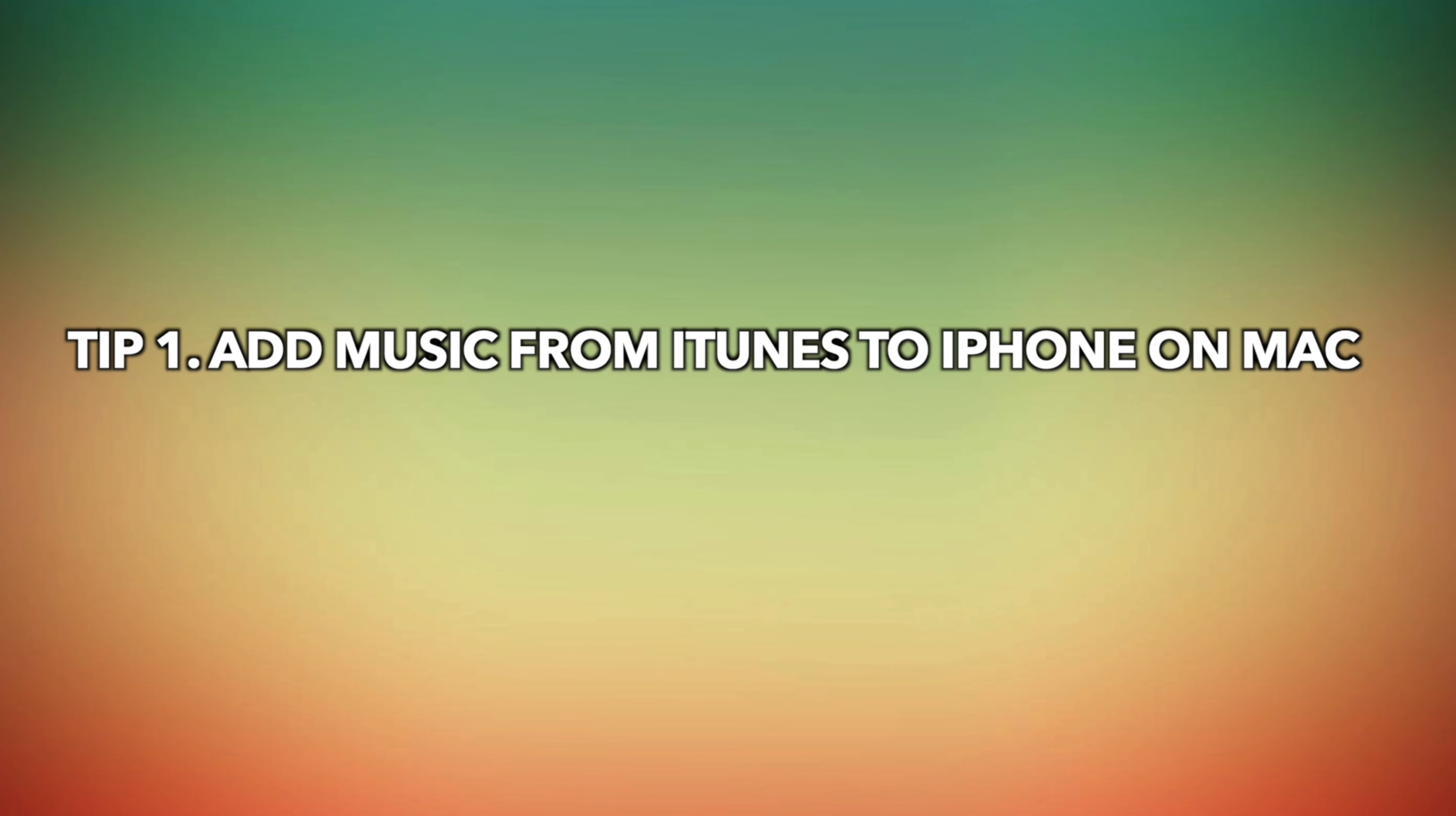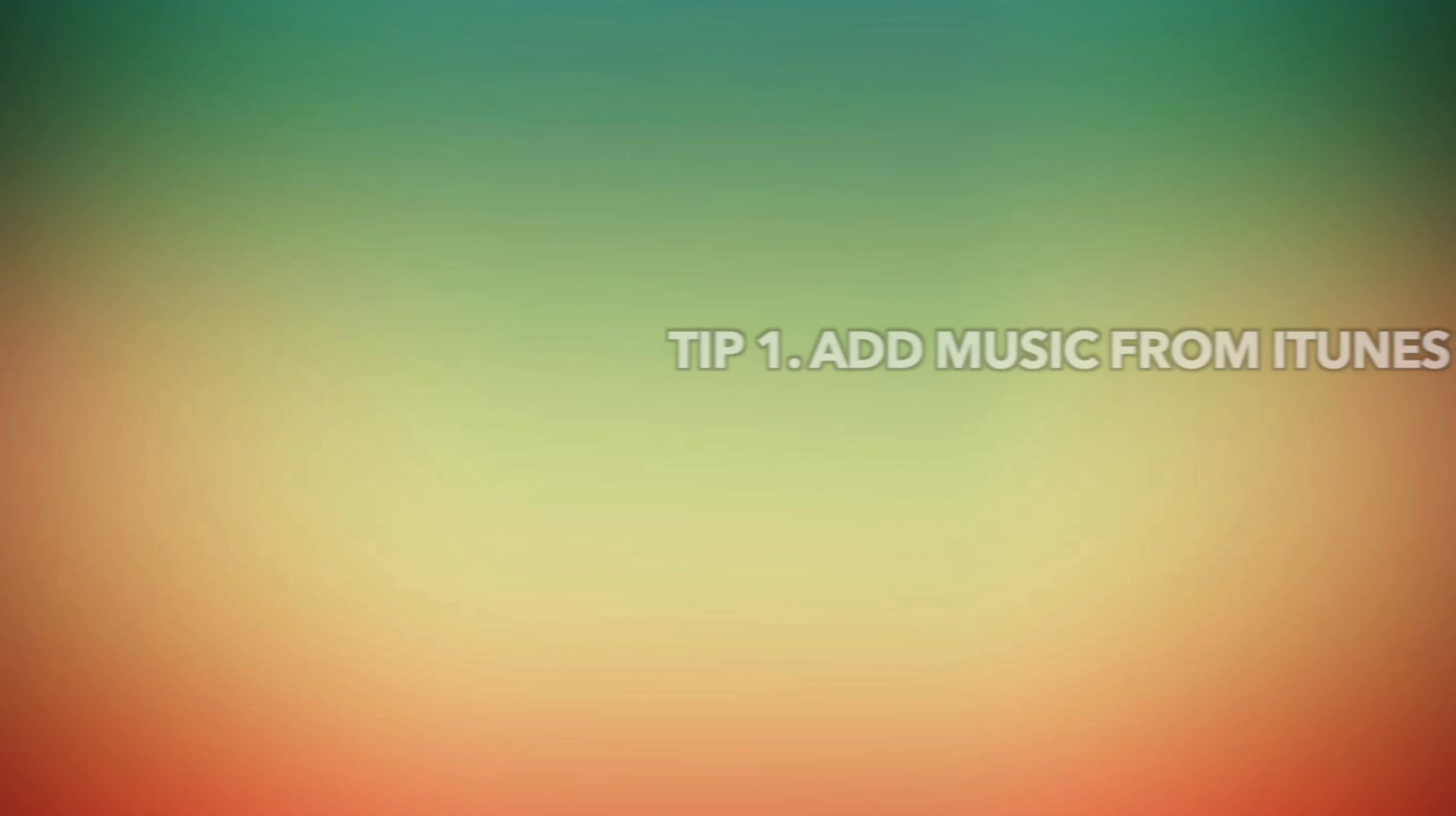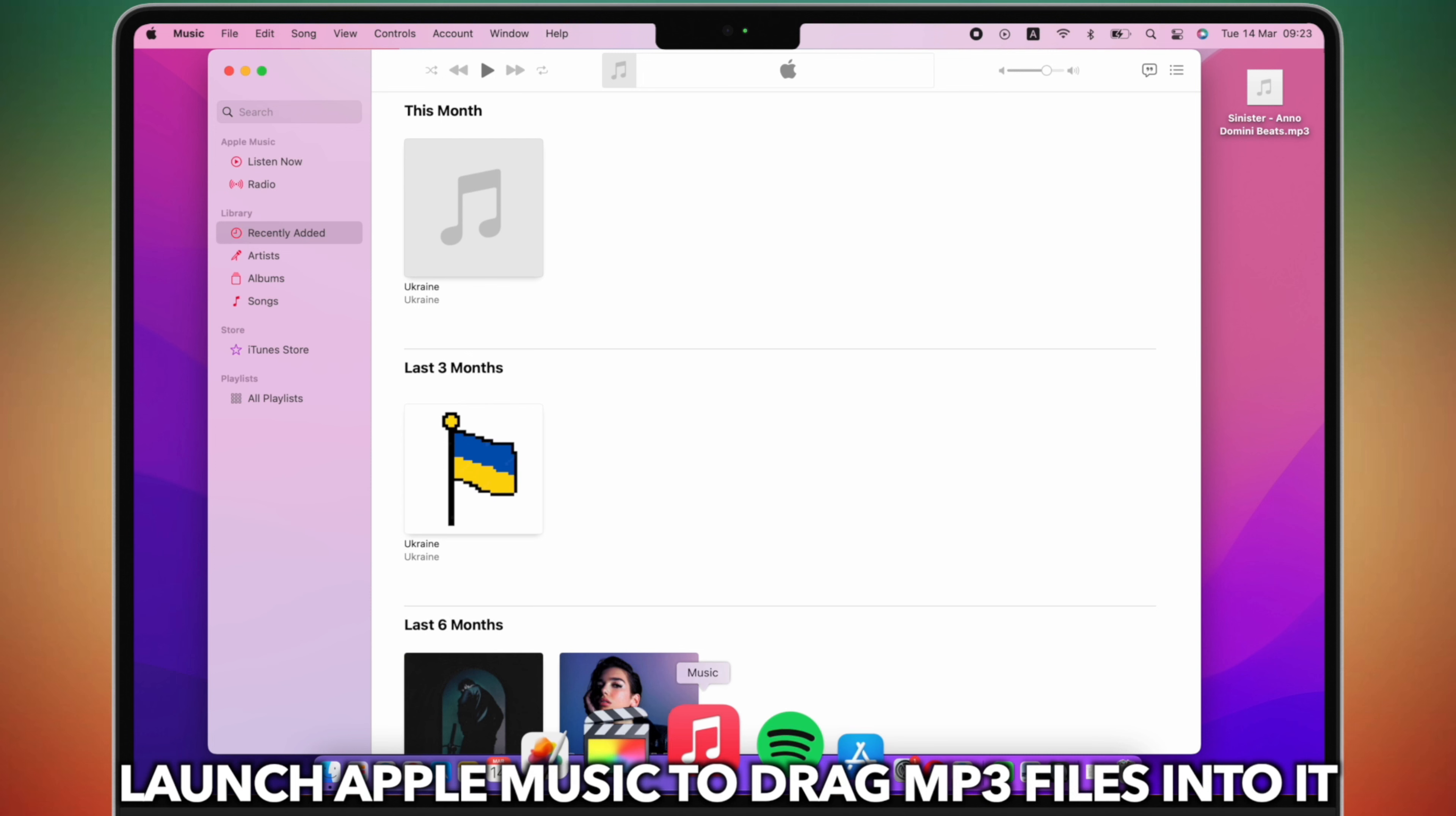Tip 1: Add music from iTunes to iPhone on Mac. Launch Apple Music to drag MP3 files into it.